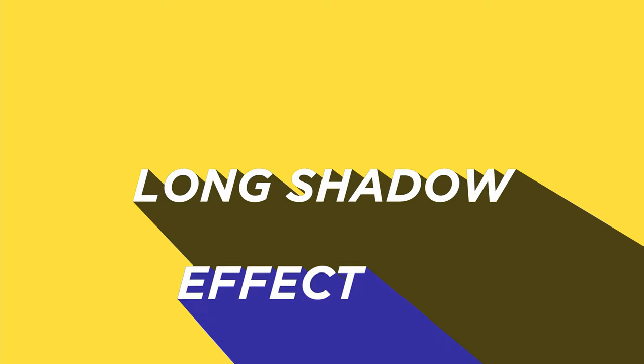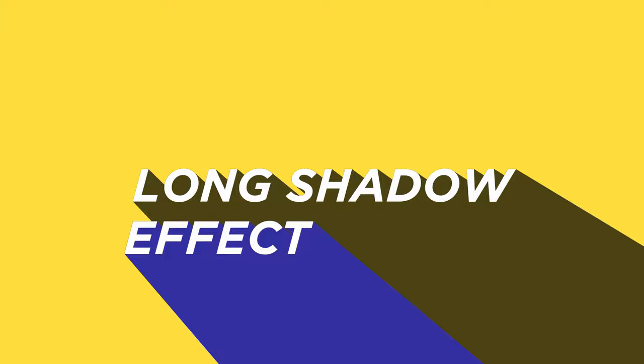Anyways, now our third DaVinci Resolve text effect is the long shadow effect. This is a super cool effect that you have probably seen a lot, especially with motion graphics and stuff like that.